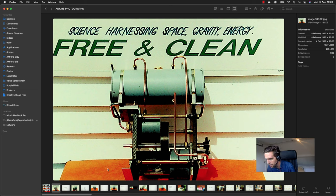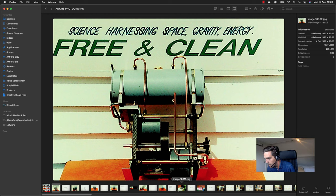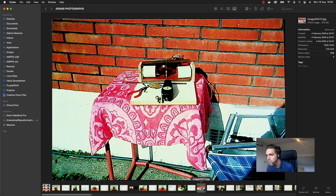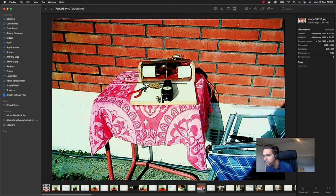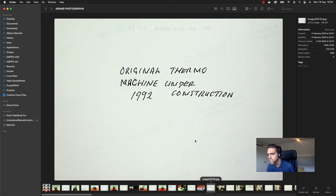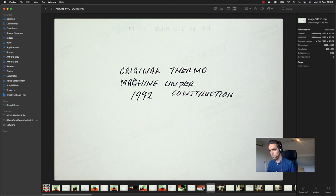But then we have one that is actually over here. It might be hard to see, I'll zoom in a little bit, but it says original thermomachine under construction 1992.